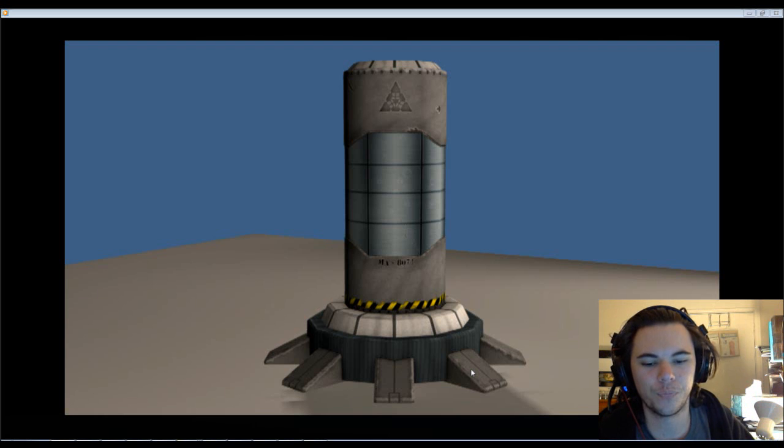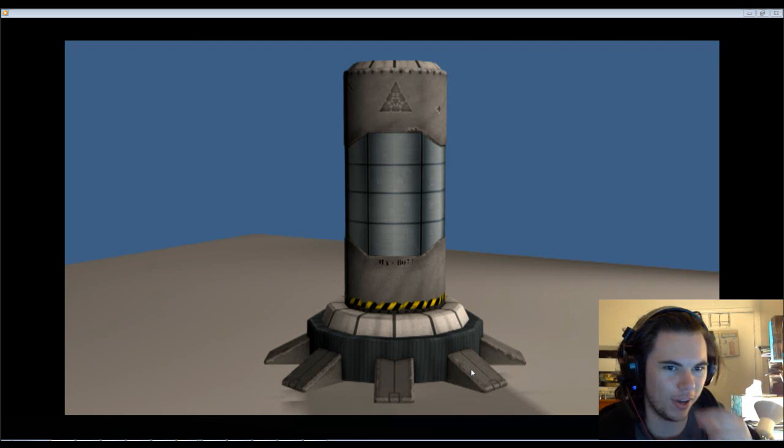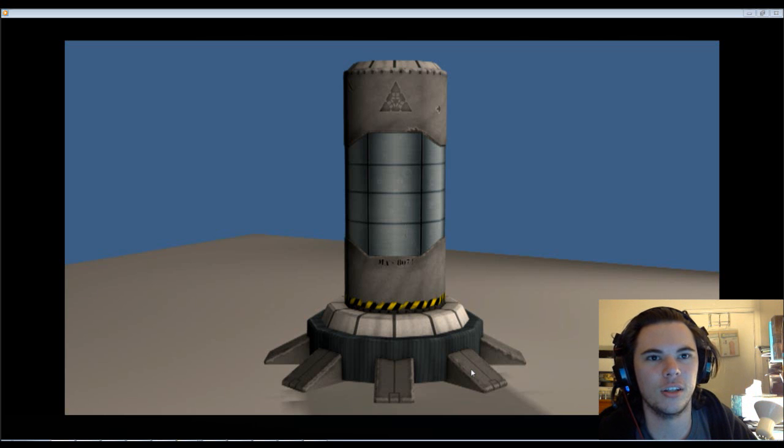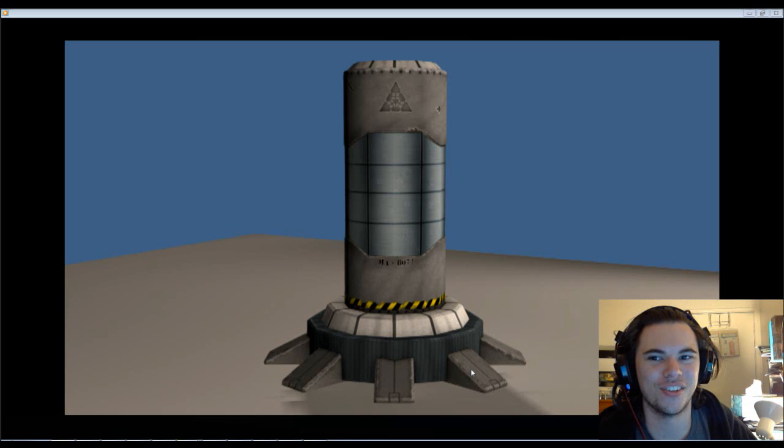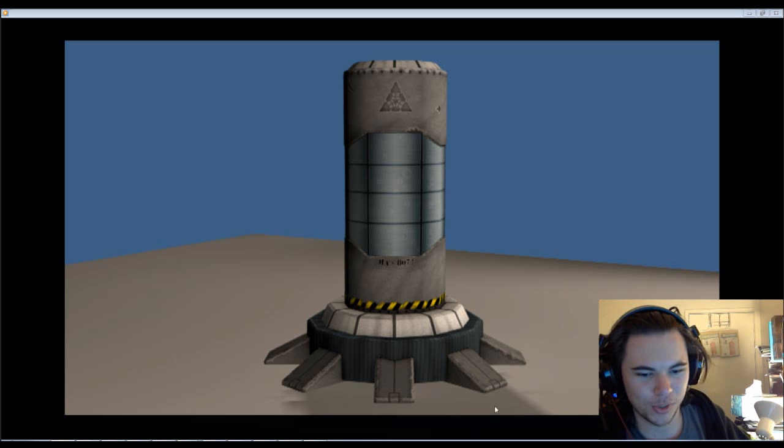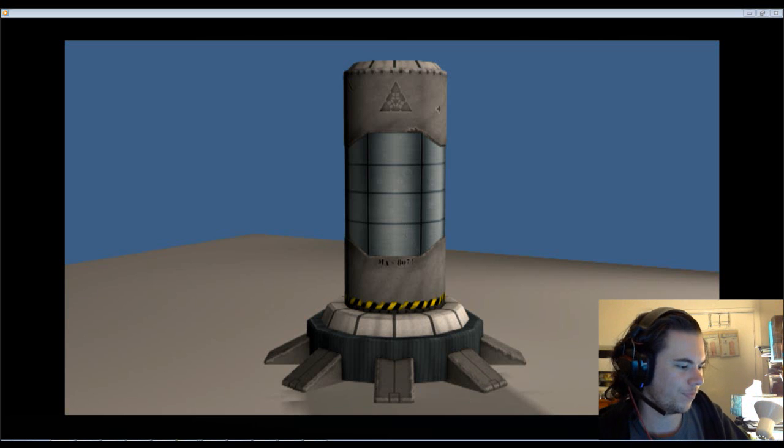It's a short one today. But hopefully I'll have time to finish off the UVs for the chest and we'll have something for you tomorrow. Alright. Thanks for watching. Cheers guys.